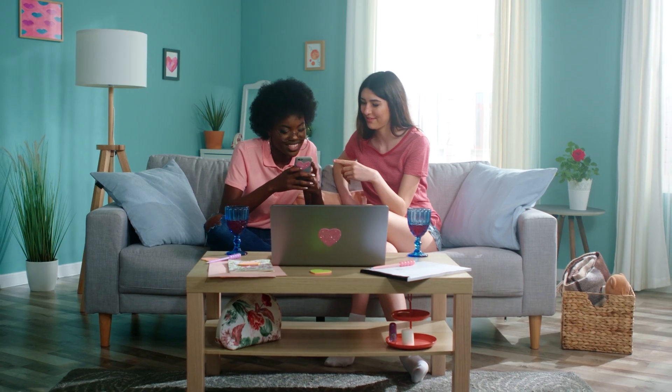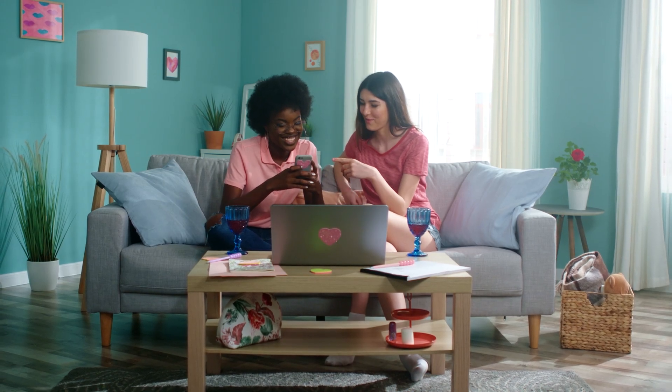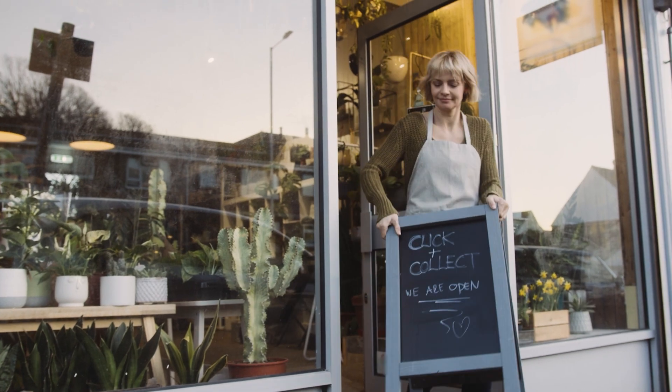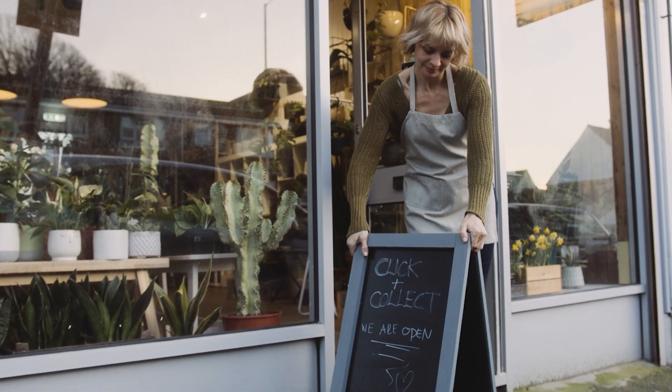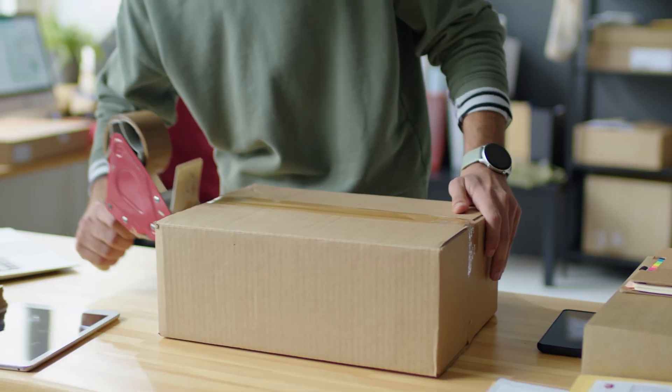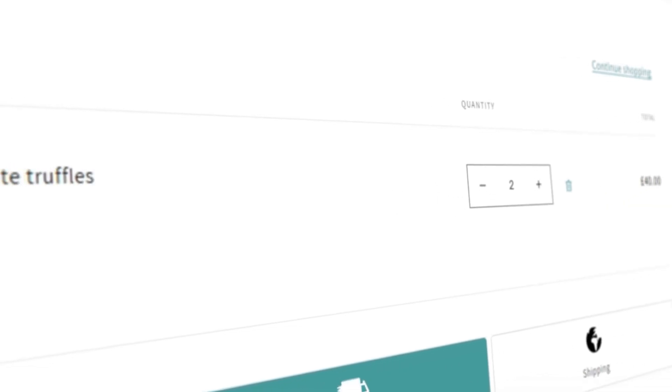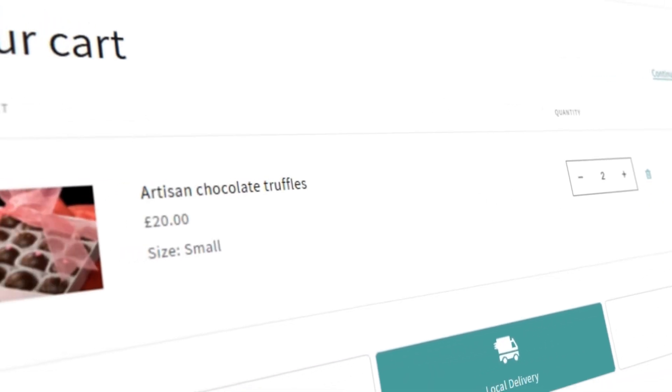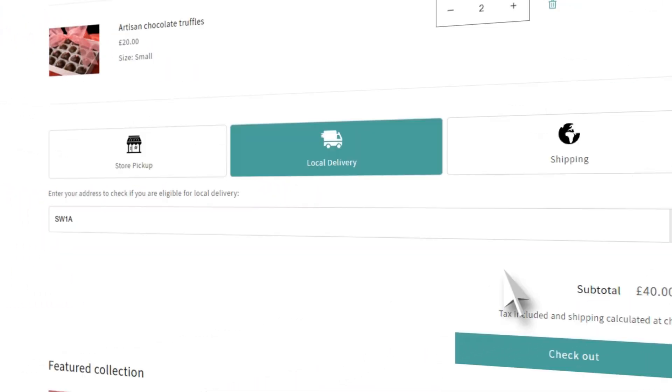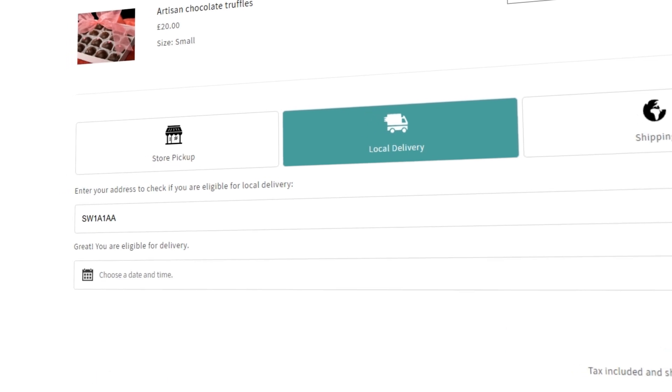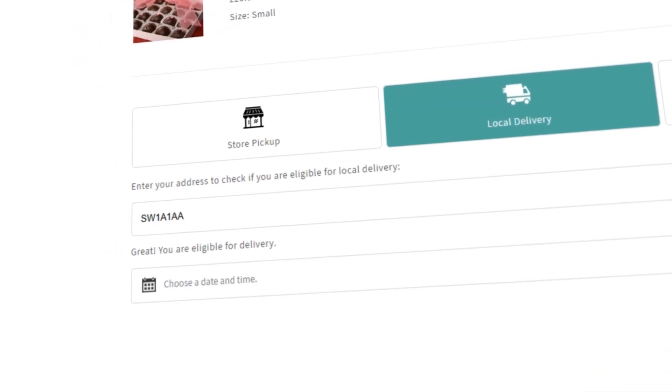Whether your customers want to order online and pick it up at your store, or have their products delivered locally, customers can view product inventory and location in addition to seeing if they're eligible for delivery.